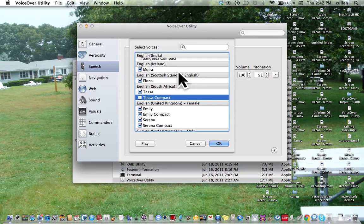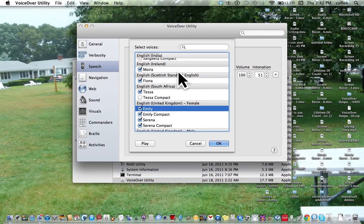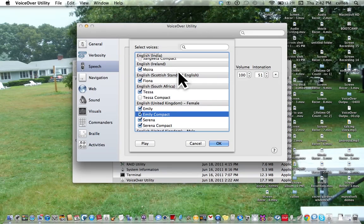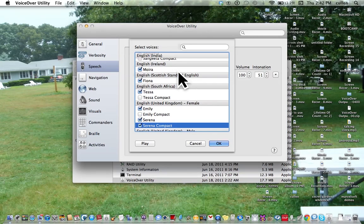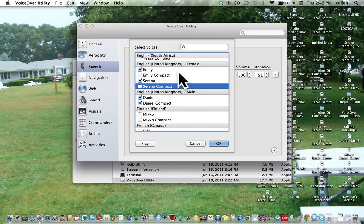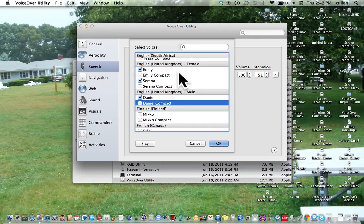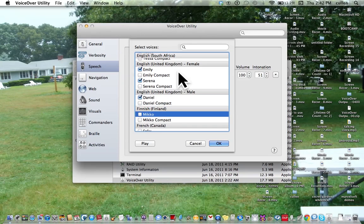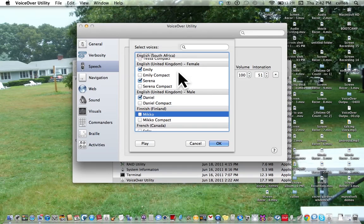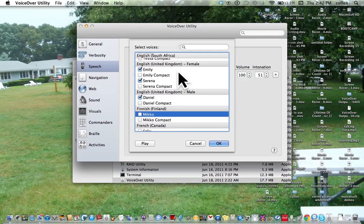English United Kingdom Emily, Emily Compact, uncheck checkbox. Serena, Serena Compact, uncheck checkbox. These are other languages so of course they're not checked. So now we're going to stop interacting. I already told you the command to do that. I'll say it again I guess, I'll be nice. Control Option Shift Down Arrow, I mean Up Arrow.